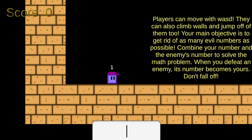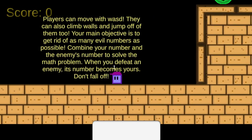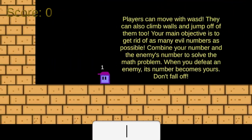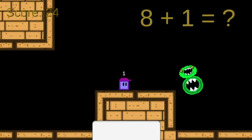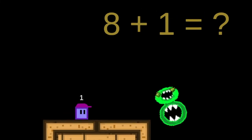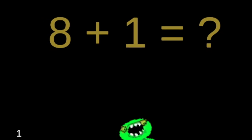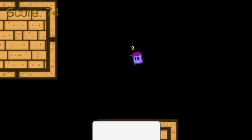You will play as this adorable little square. His name is Squarey. The basic concept is he has a number, and whenever he encounters a number enemy, he has to solve a math problem — the player has to solve a math problem that combines your number and the number of the enemy. If you solve it correctly, your number gets updated to be the number of the enemy you just defeated.